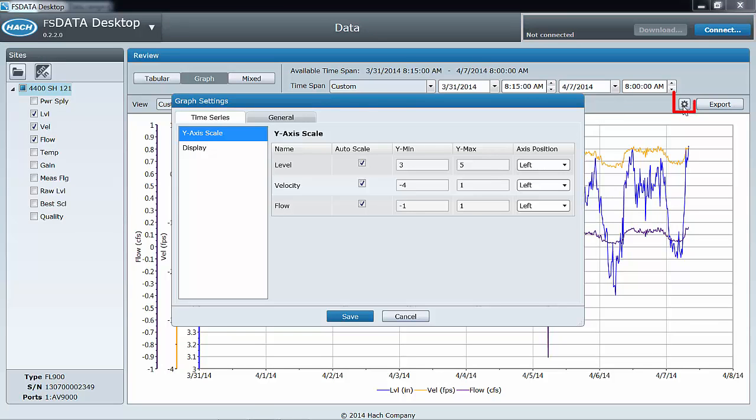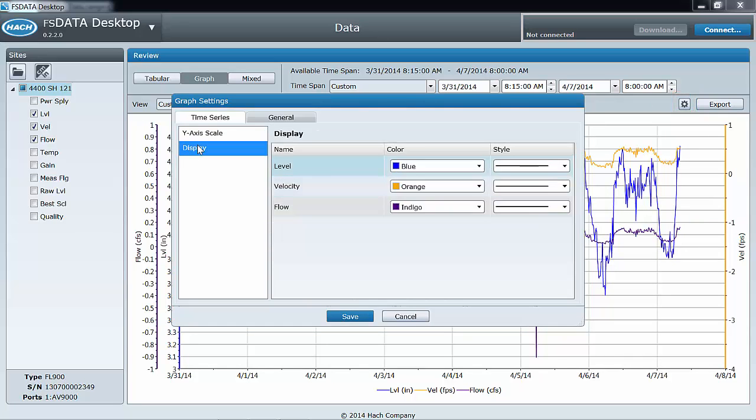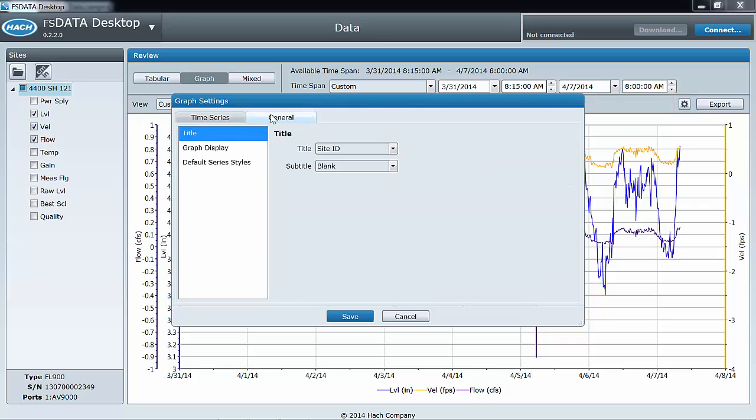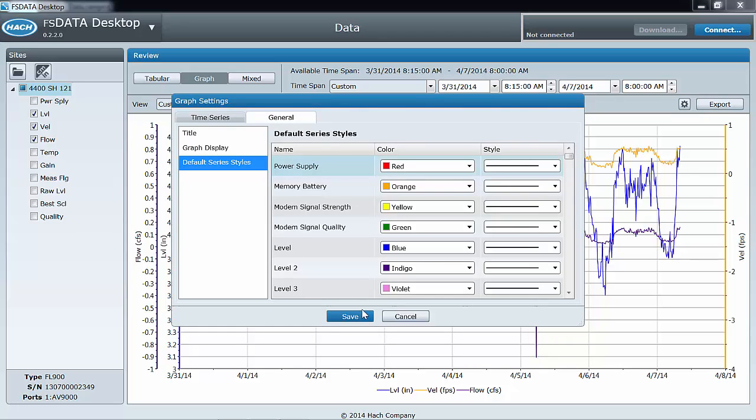The graph settings dialog allows you to customize your graph settings including the default graph colors, y-axis scaling and positioning, grid lines, and title bars.